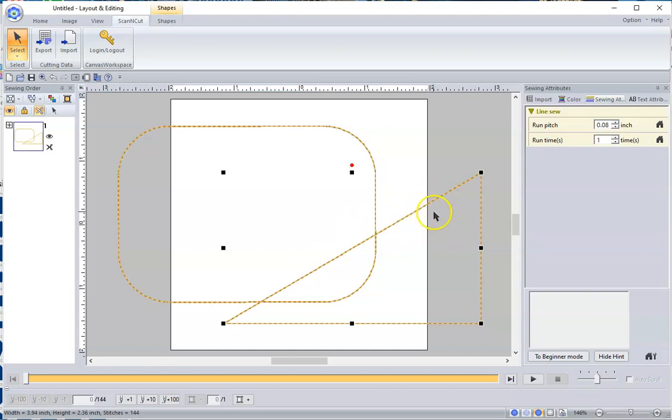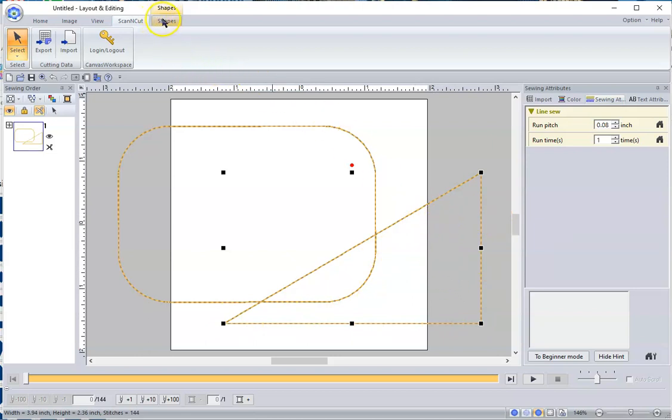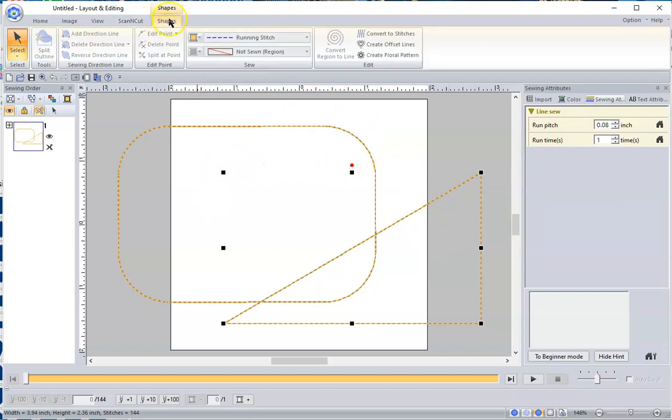Now how do I turn this into, instead of just a line, how do I turn this into fill stitches? What's really easy, if you look up here in the top, when you select one so you have these black handles around it, you go up to Shapes, and here is where we control that.